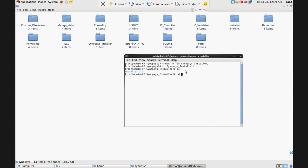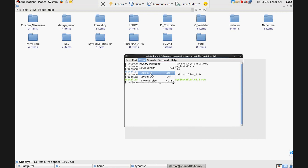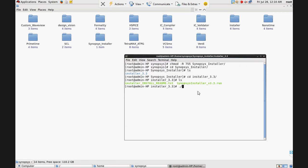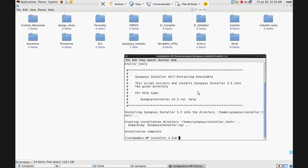Go to the directory. Here is the installation file: synopsys_installer_v33.run. To install it, write the command with -D flag to specify the directory in which the installer will be installed. Create that directory and give the path: 'synopsys_installer_tools'.